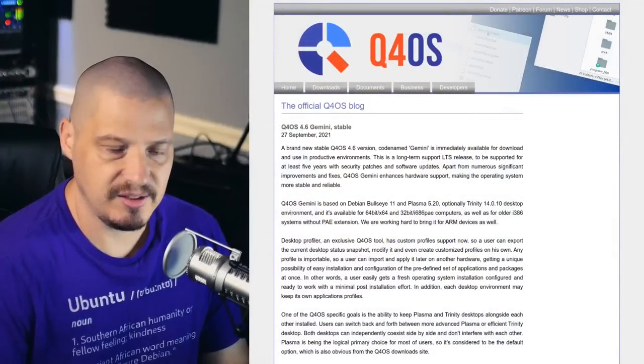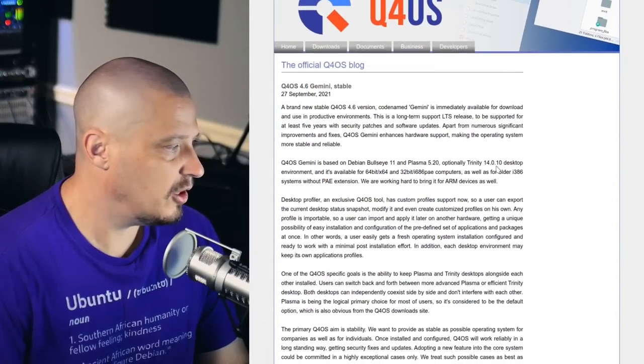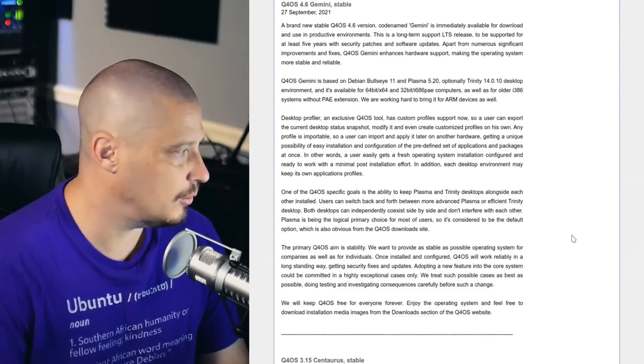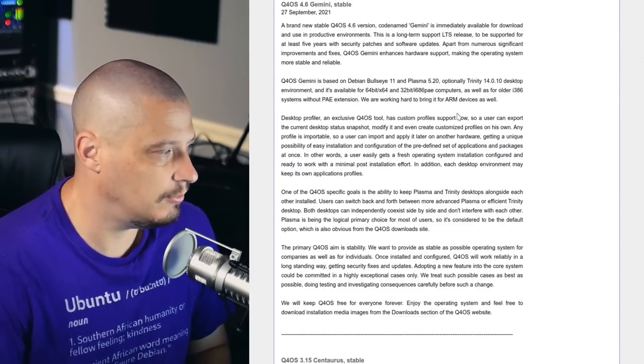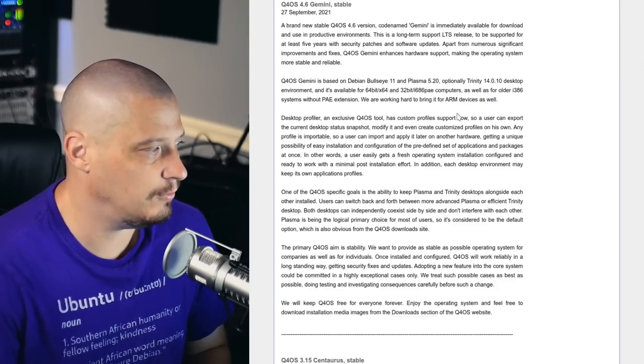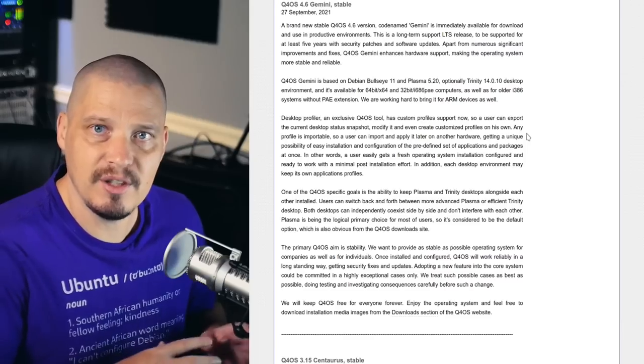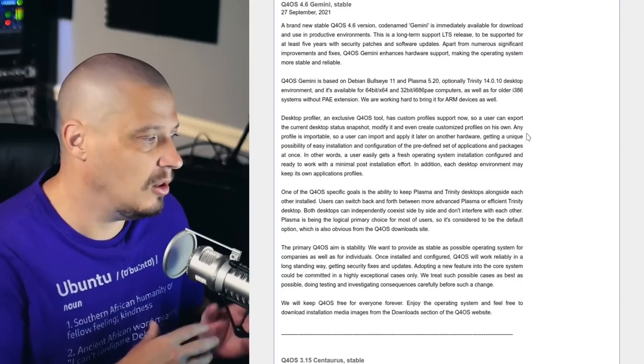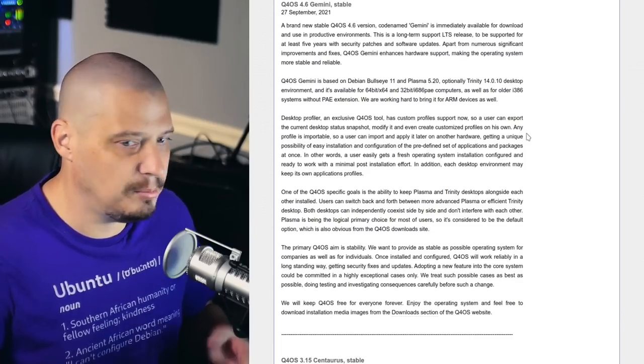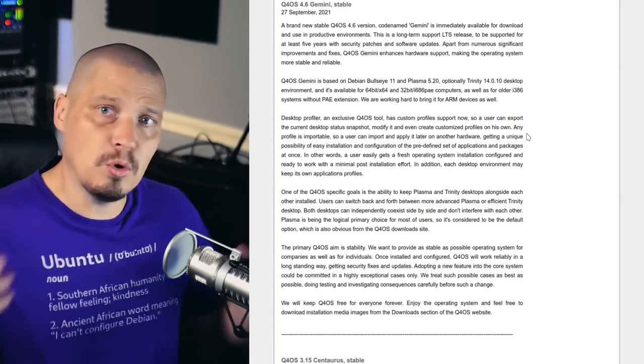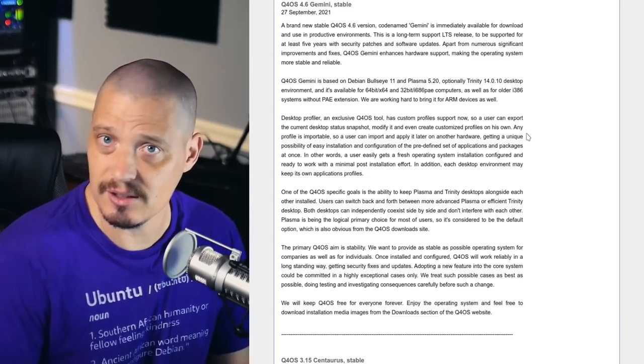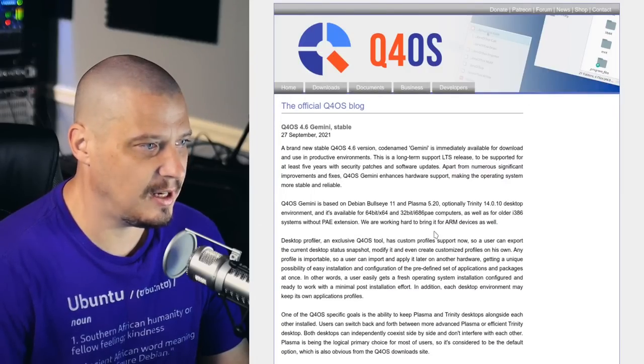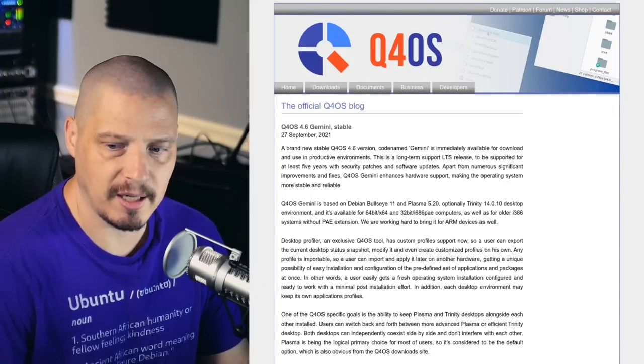So today I'm going to take a look at Q4 OS 4.6, codenamed Gemini. Just taking a quick look at the release announcement from the Q4 OS website, they are calling this a long-term support release, claiming that this is going to be supported for at least five years. They are shipping Plasma 5.20 by default, but optionally you can use the Trinity desktop environment, Trinity 14.0.10. And they've worked really hard apparently, so that you now have the ability to install both Plasma and the Trinity desktop alongside each other and they'll play nice, where before that was an issue because obviously Plasma is a modern version of KDE, where Trinity was a fork of an older version of KDE and having both of those on the same system, sometimes they didn't play well with each other. So let me go ahead and spin up a quick virtual machine and I'm going to run through a quick installation of Q4 OS 4.6.